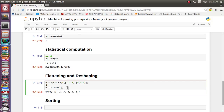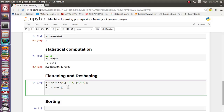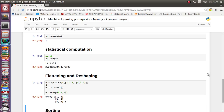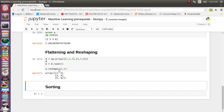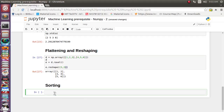Let's store the flattened result in variable e and then reshape it. The original array has 6 elements arranged as 2 rows and 3 columns. We can reshape it to 3 rows and 2 columns using e.reshape(3, 2). The result is a 3×2 matrix. So we raveled the 2×3 array into a flat array and then reshaped it into a 3×2 matrix.